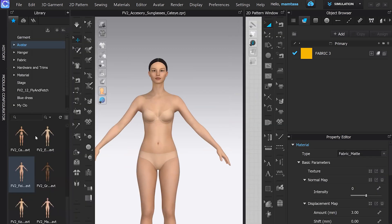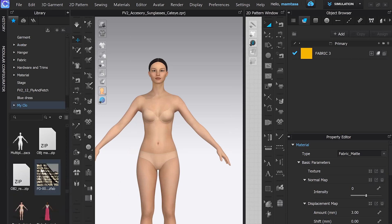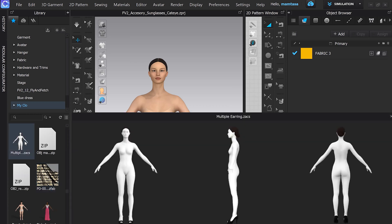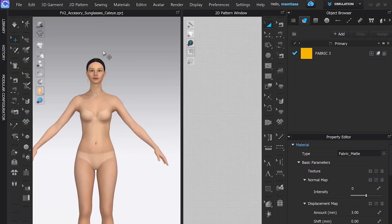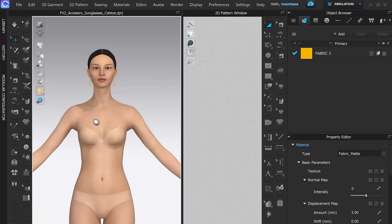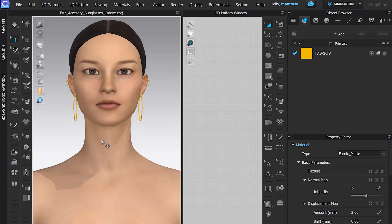Now this is a very exciting time — it's time to try our registered earrings. I'm just going to quickly and easily bring them in by double-clicking. And now I have those earrings on my avatar and she is looking so cool.